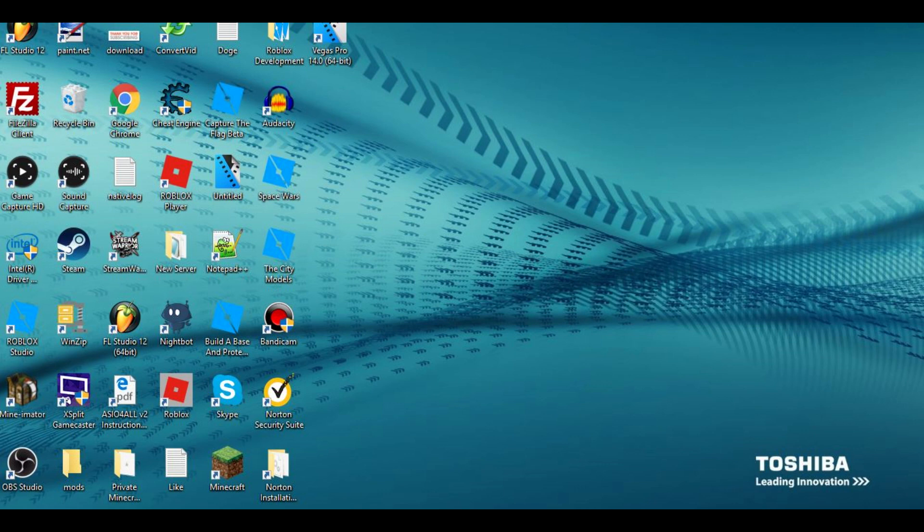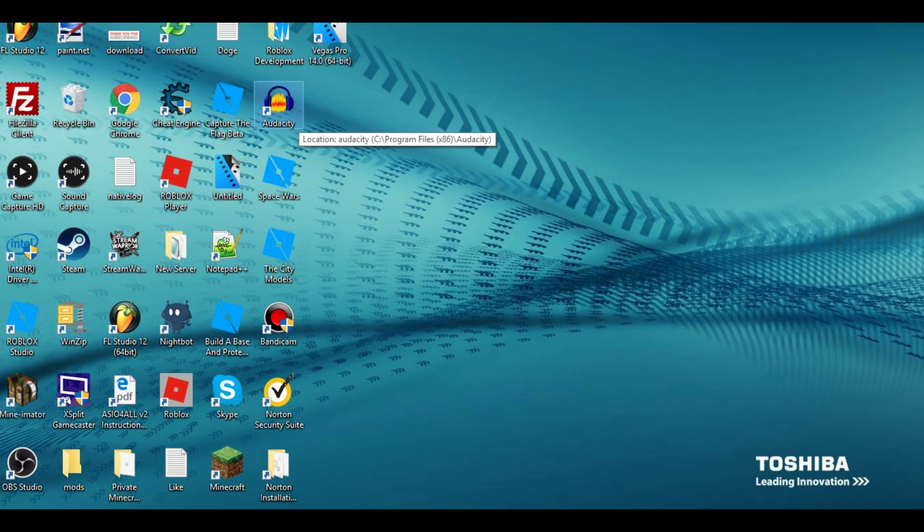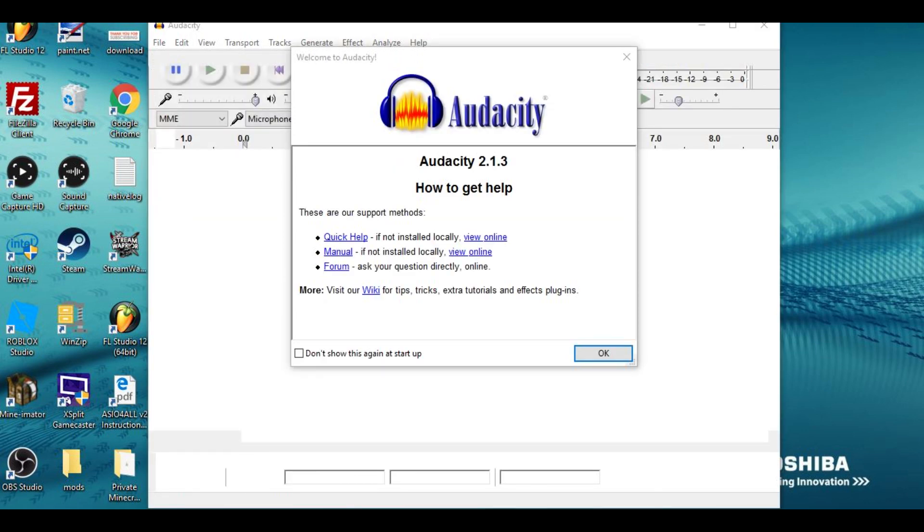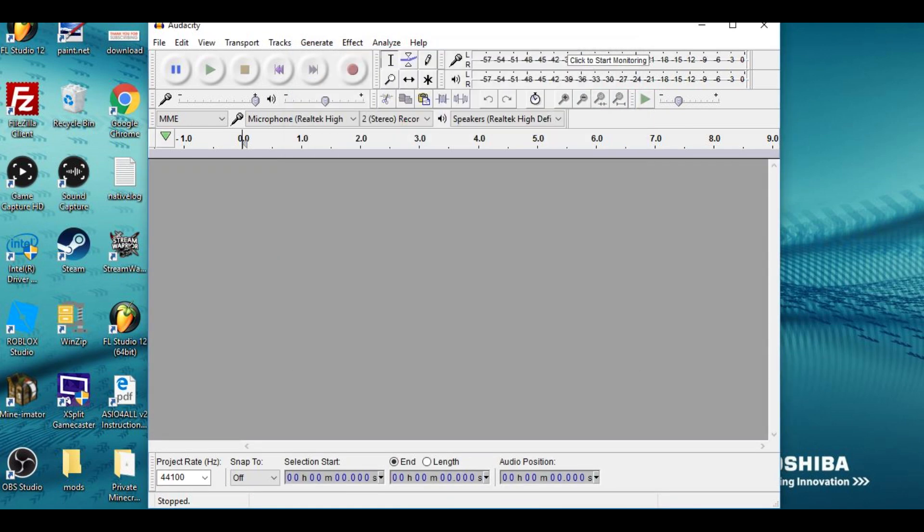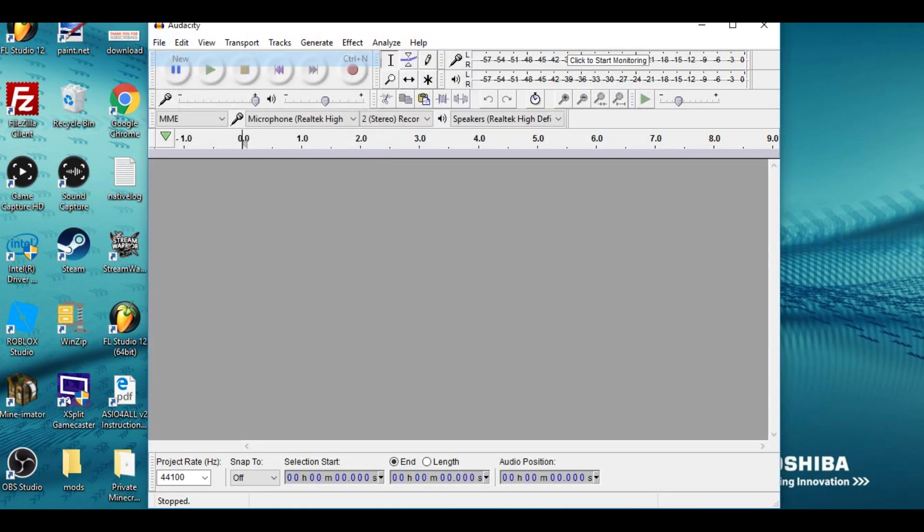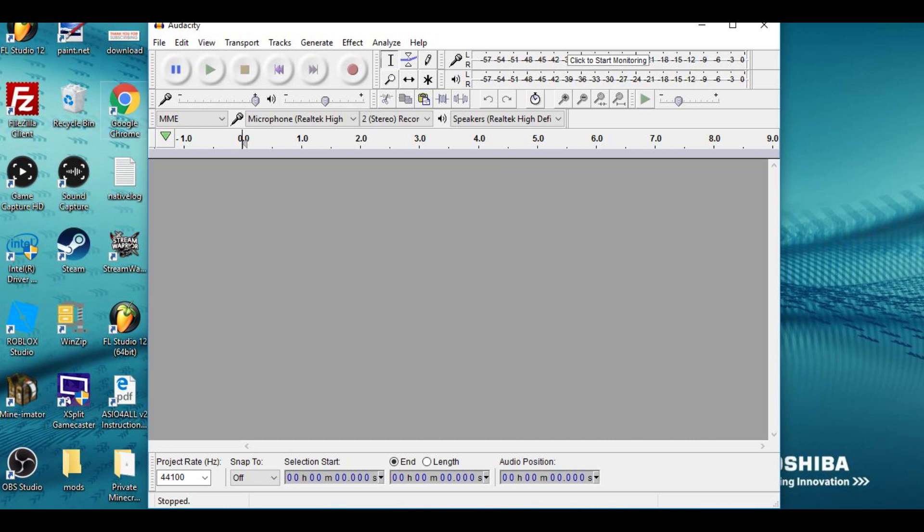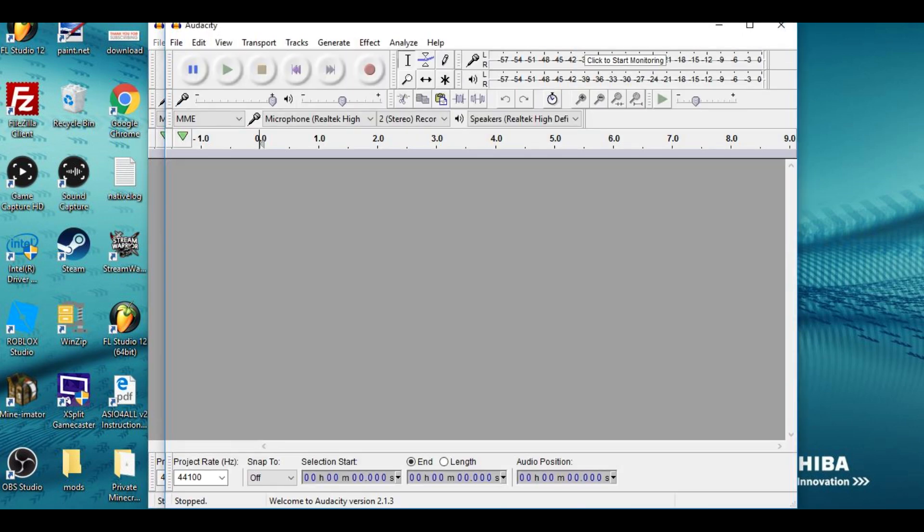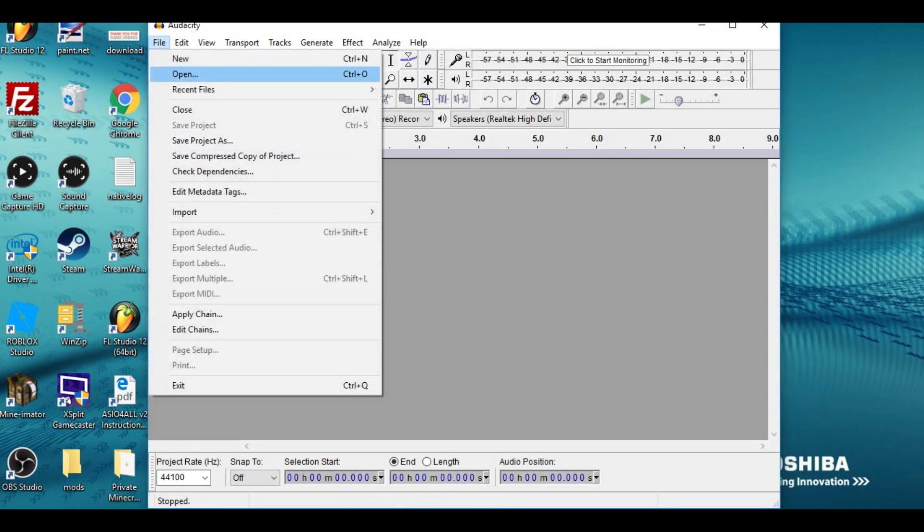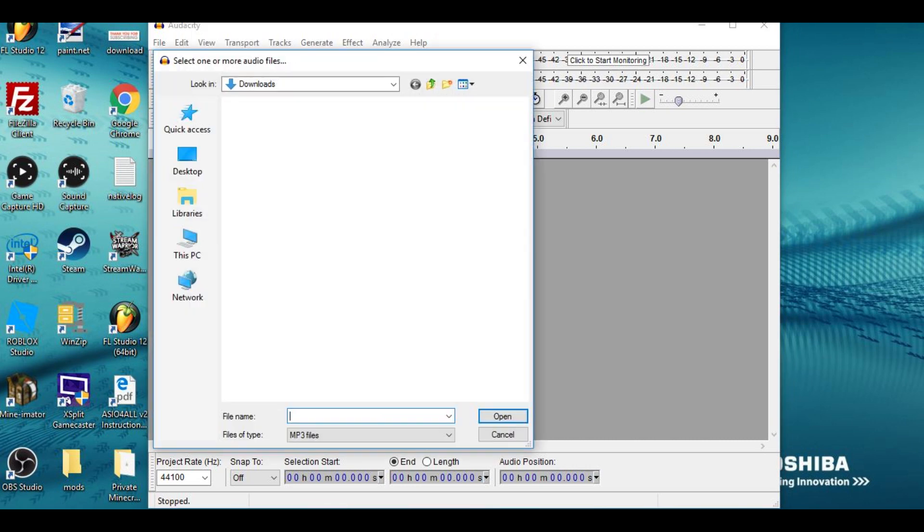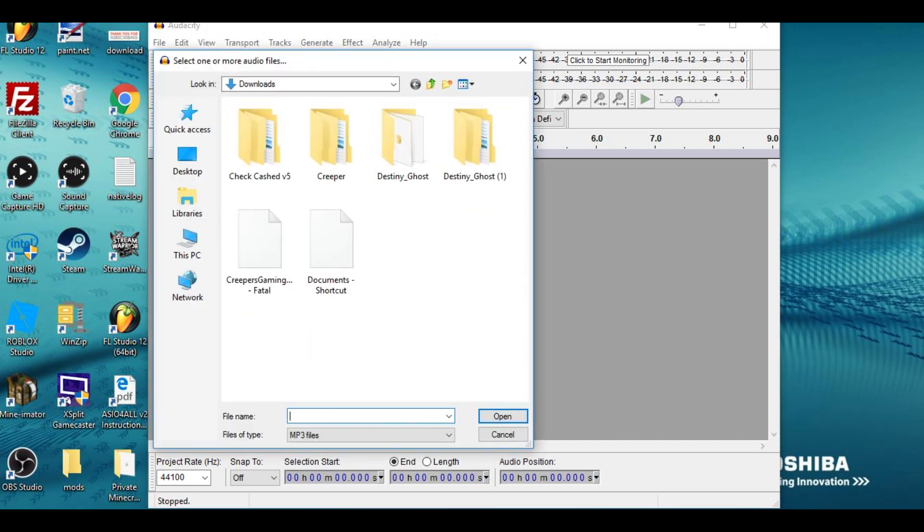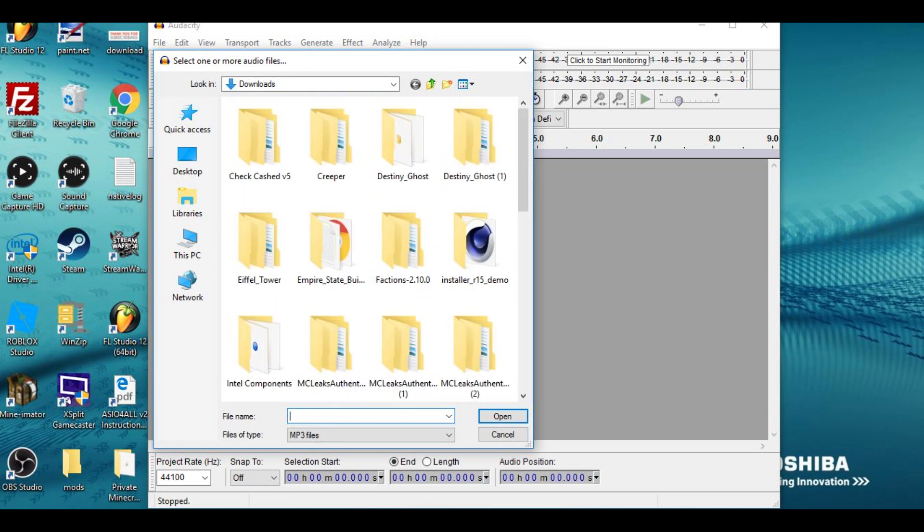Then once that is up and open, you want to load in the track that you would like to be fixed and perhaps put into your video. So go to File, Open, wait for the opening thing, and choose your music. But since the music that I want to use is copyrighted, I cannot show you the title.